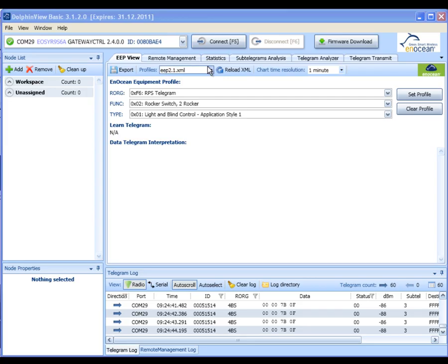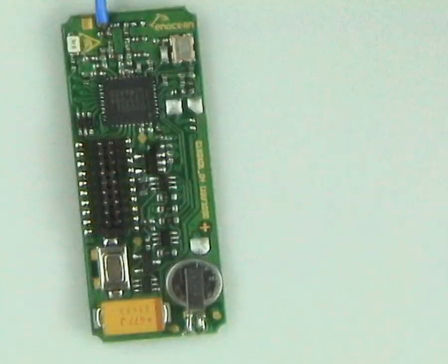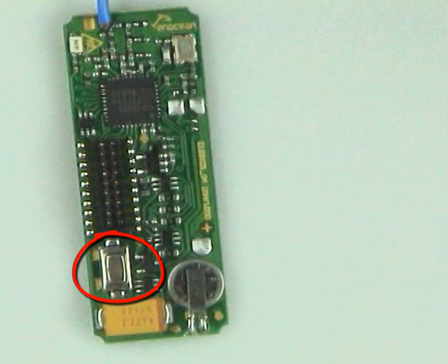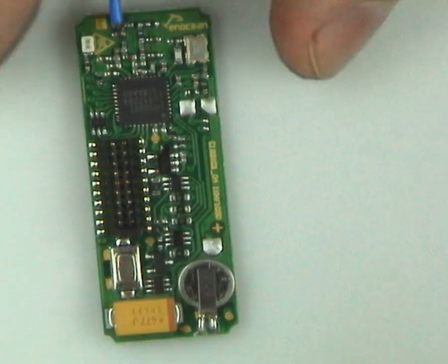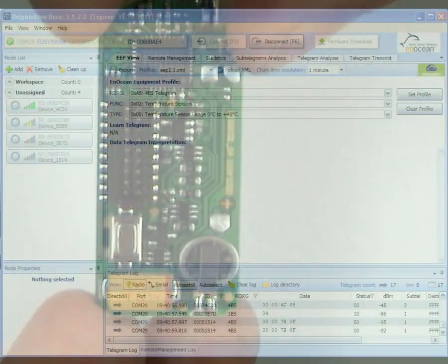Switch to Dolphin View and connect to the gateway controller. By clicking on the learn button a learn telegram is transmitted. It tells the receiver how to interpret the data sent by the sensor.